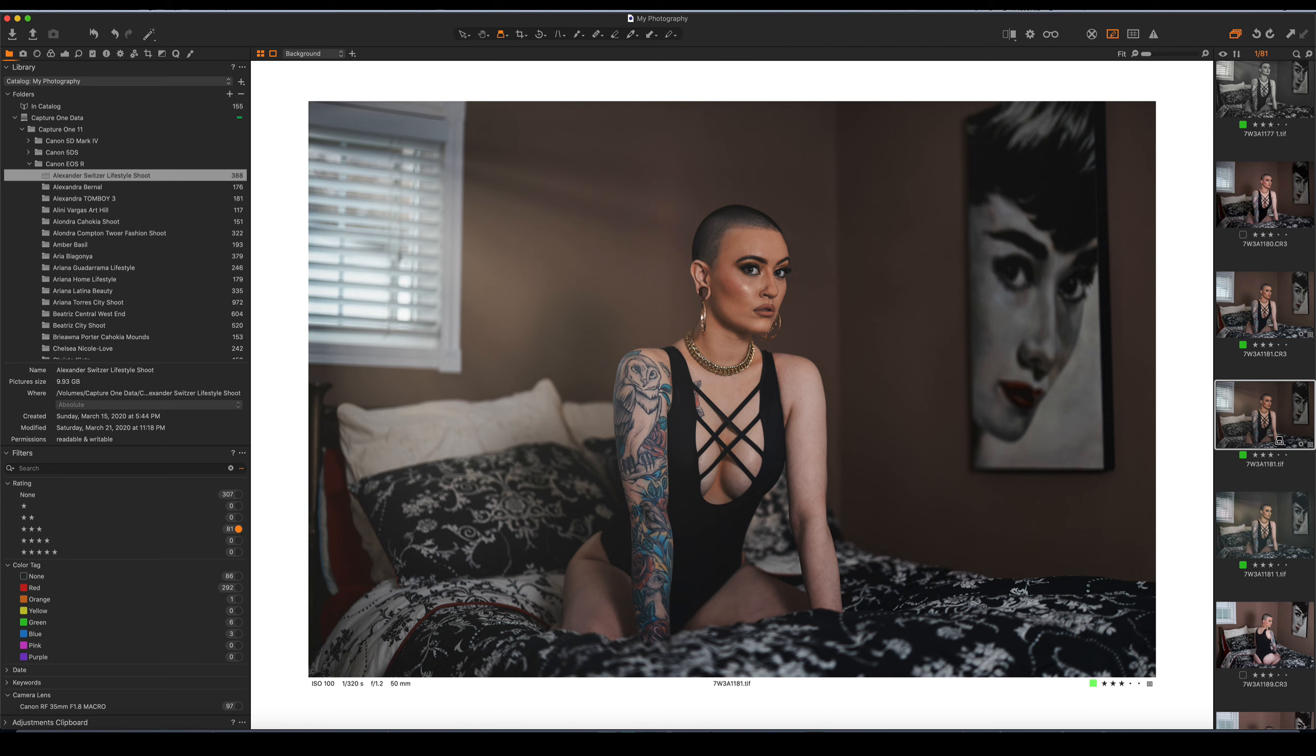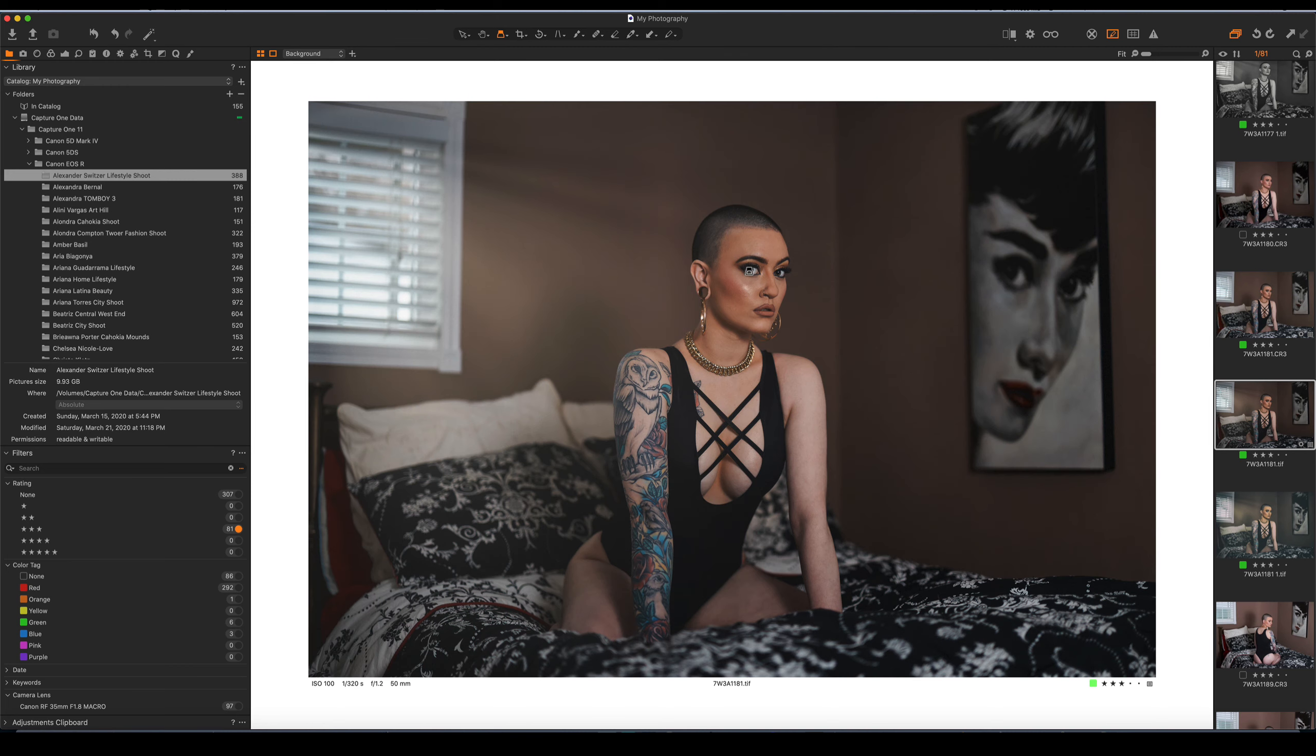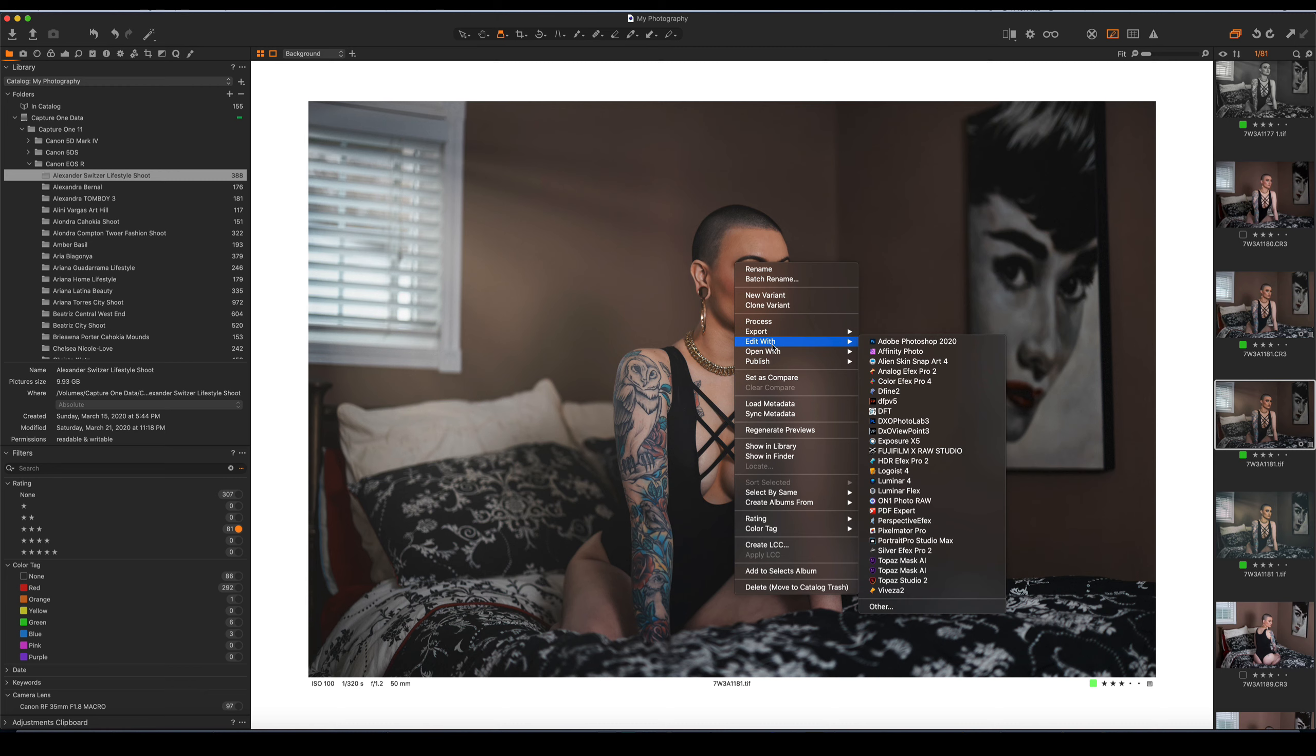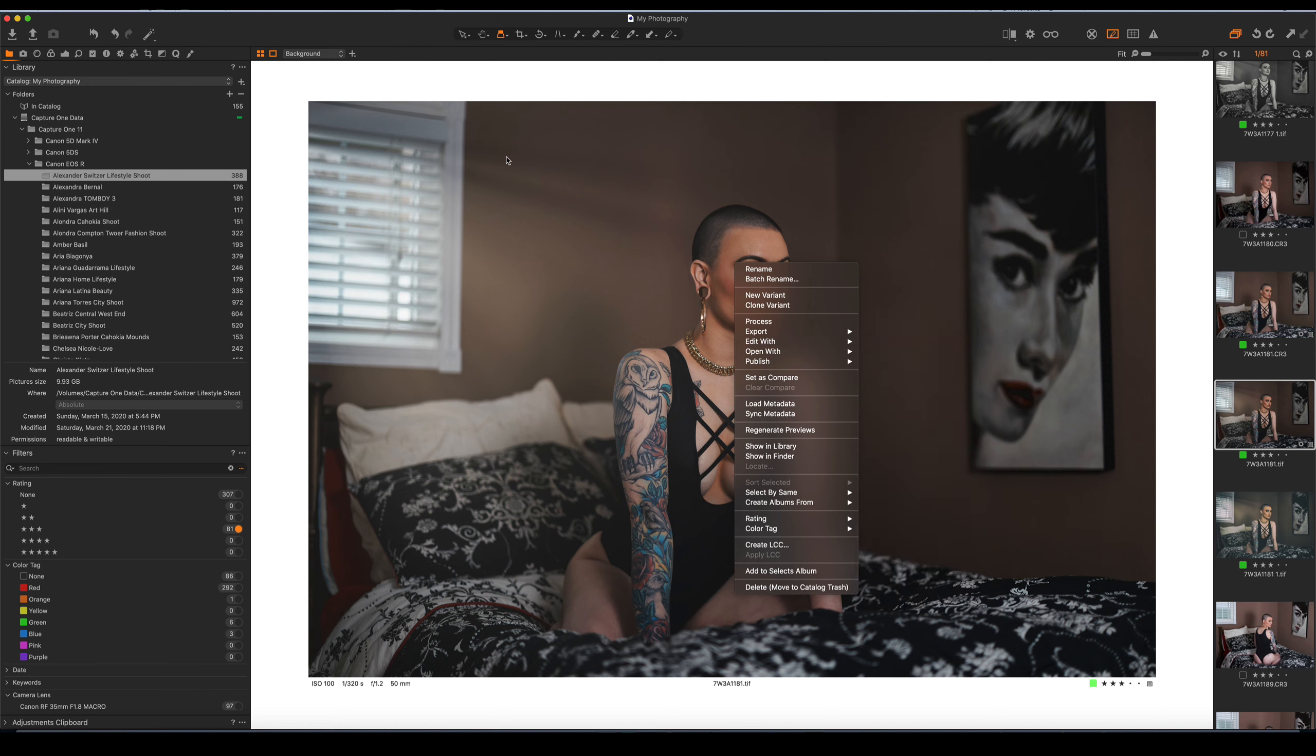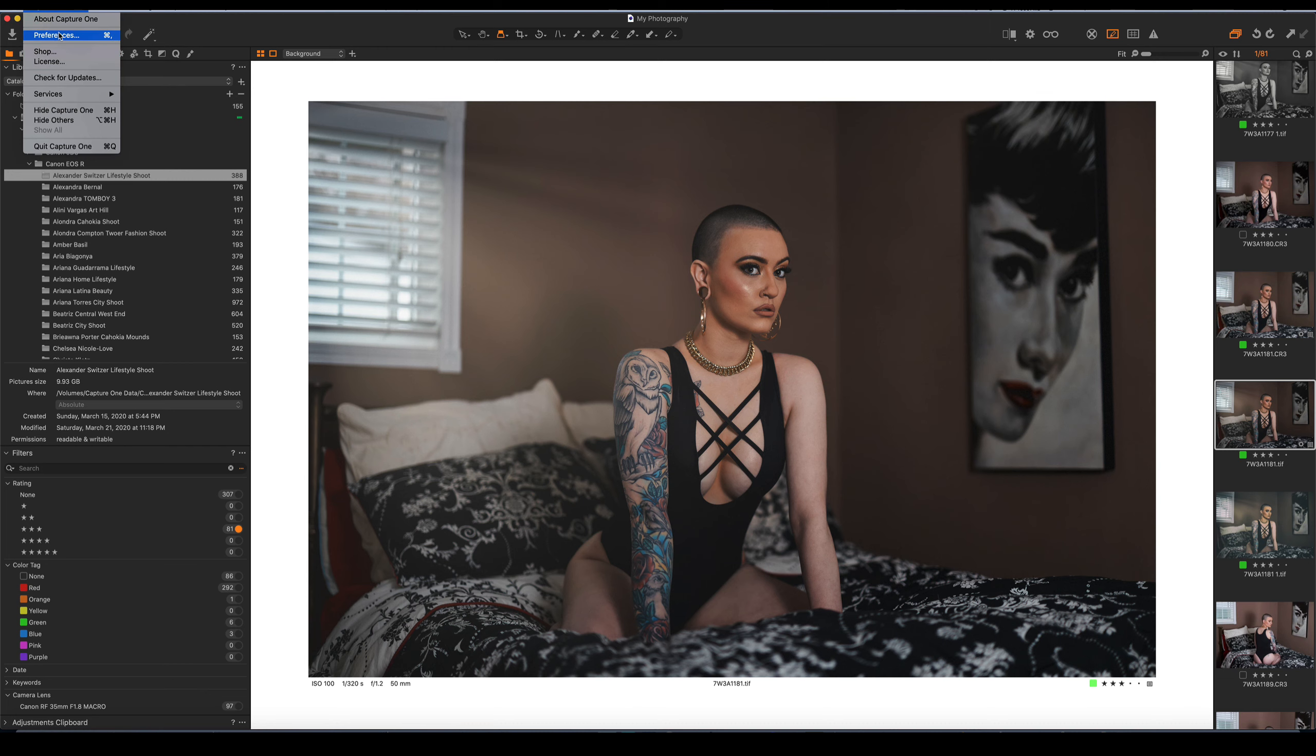And it would write it back to the application. And when I click on that file from the application, there we go. We have it. And you can pretty much do it with any application that would allow you to add the application to this plugin that's built into Capture One.